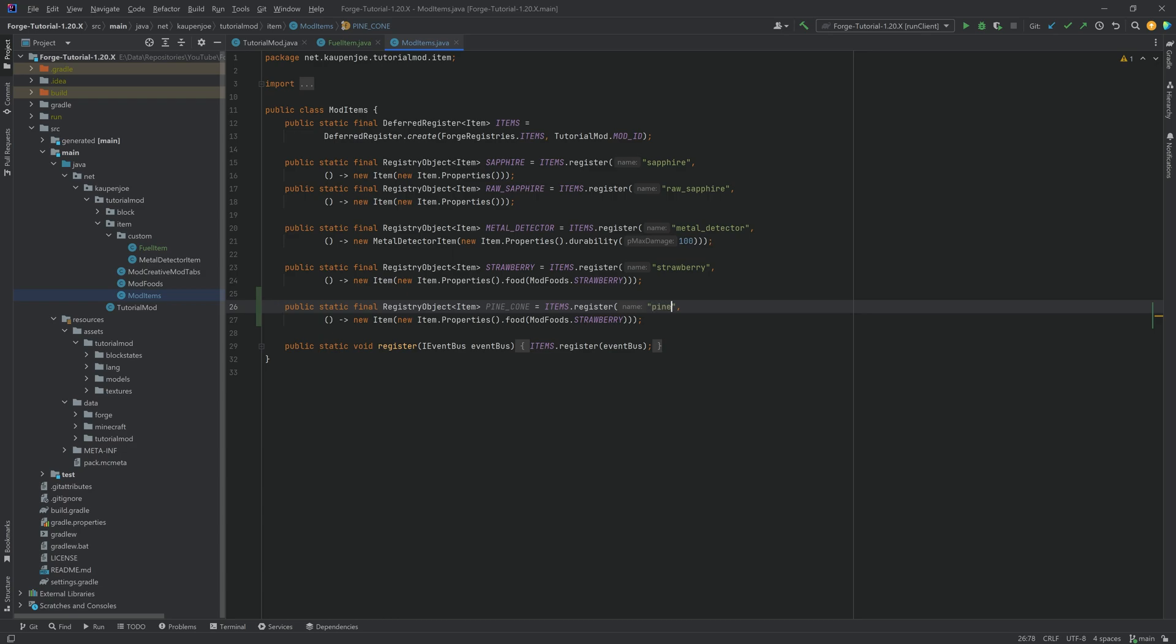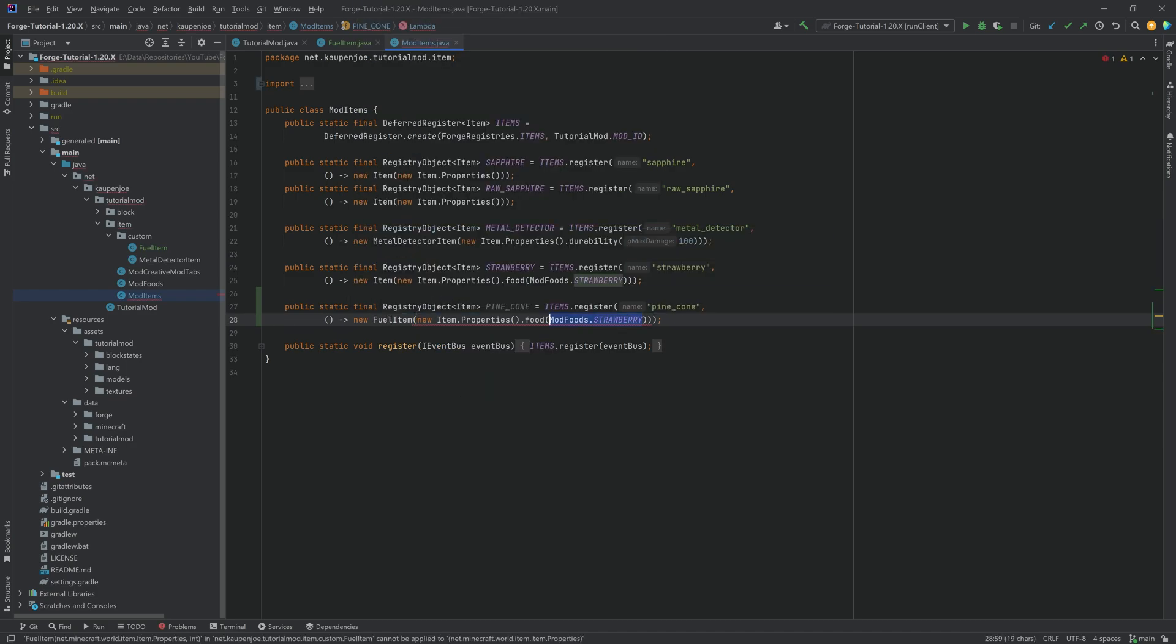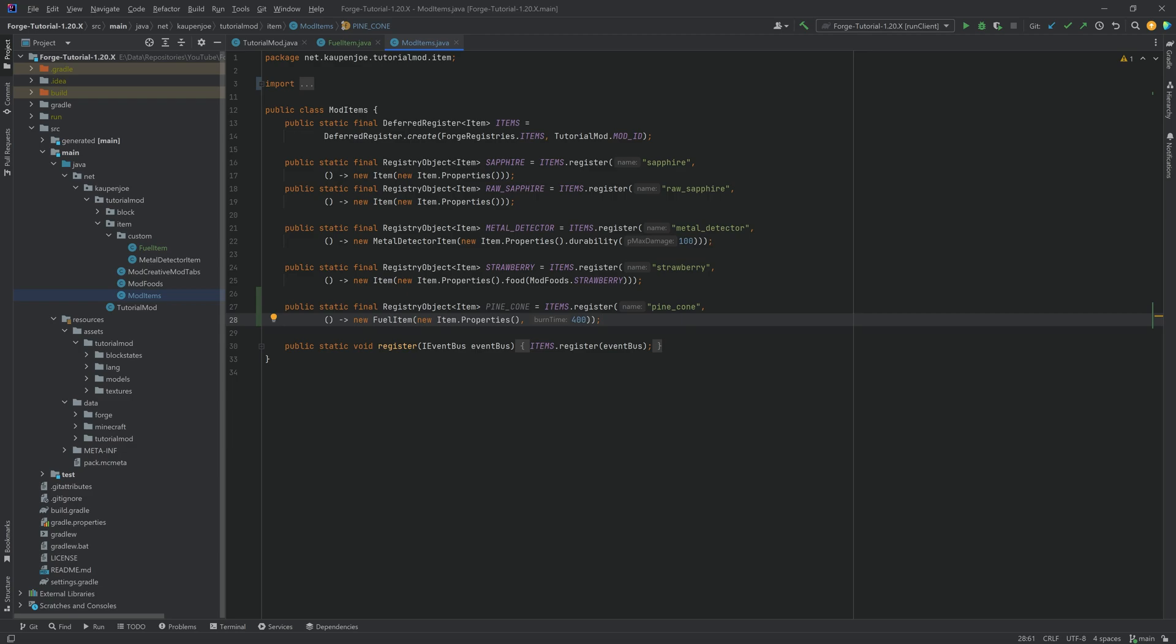This is going to be a FuelItem and instead of food it's getting nothing, instead it's getting a second parameter and that is going to be 400. So this is going to be a burn time of 20 seconds as this is in ticks and 20 ticks equals one second.